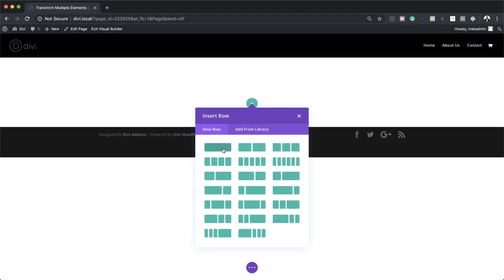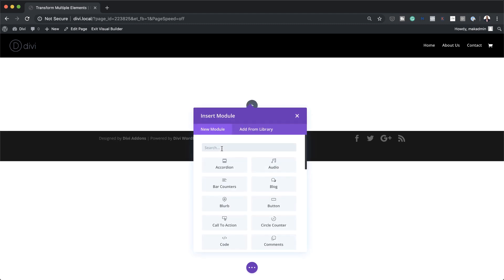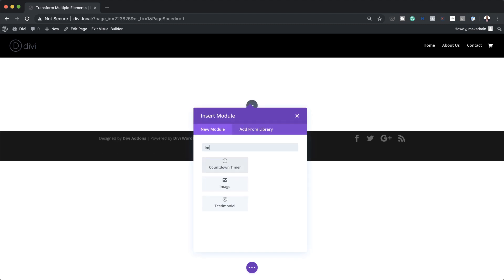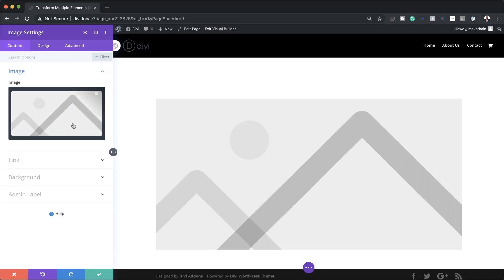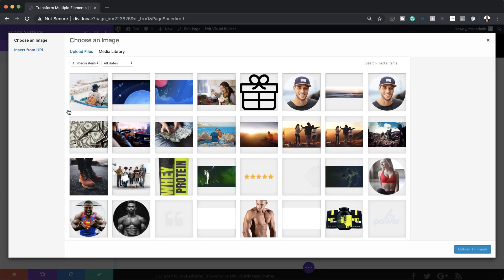Over here we're going to need one single column and in that column we're going to need an image module. I've just searched for it and I'm going to select it. Next I'm going to click anywhere around here to add my image, and the image I'm going to add is already in my media library. If you want to use the exact same images as I'm using throughout this tutorial,